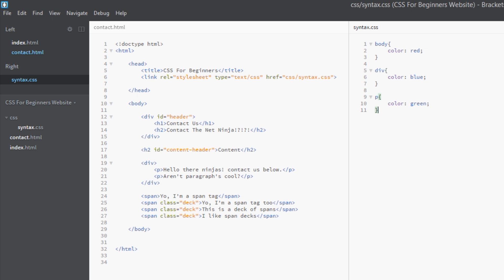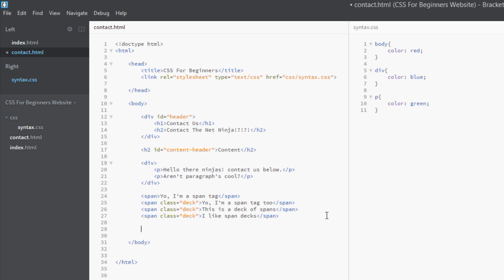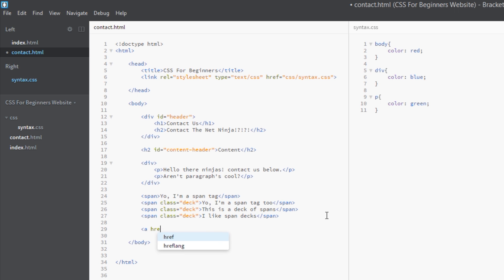And to demonstrate that, I'm going to go to the bottom of the HTML file here and add a link tag in. Don't forget that's an 'a' tag. We'll just give it a href of any old thing here, just put a pound sign in, and then 'I'm a spanner'.